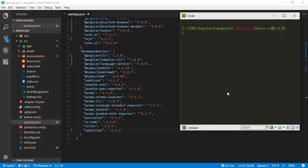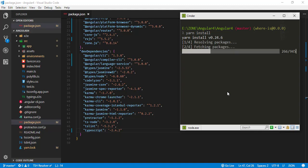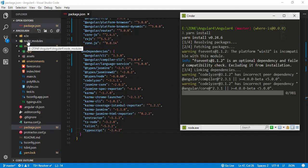Now we can install our required dependencies by either doing npm install, or you can do yarn install if you have the yarn package manager installed. The yarn package manager is getting the dependencies and installing them into the node_modules folder, which you can see here.